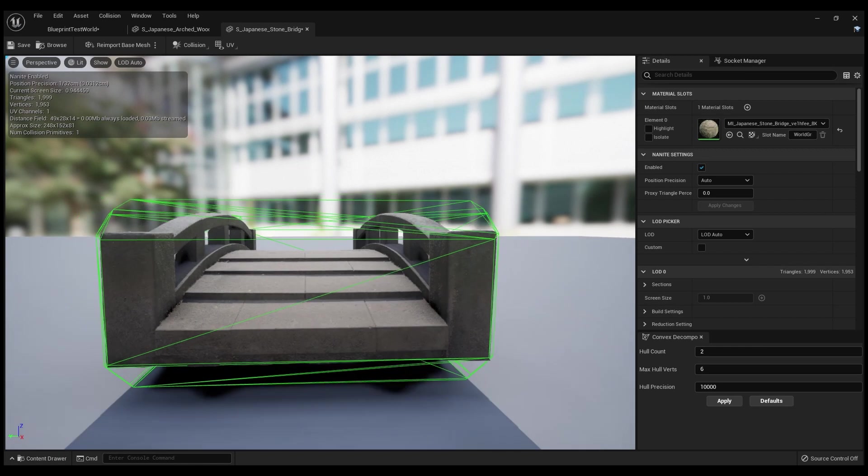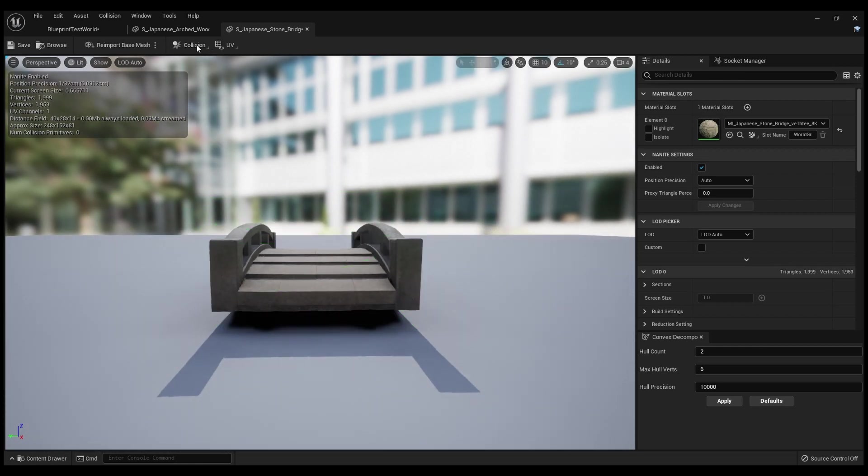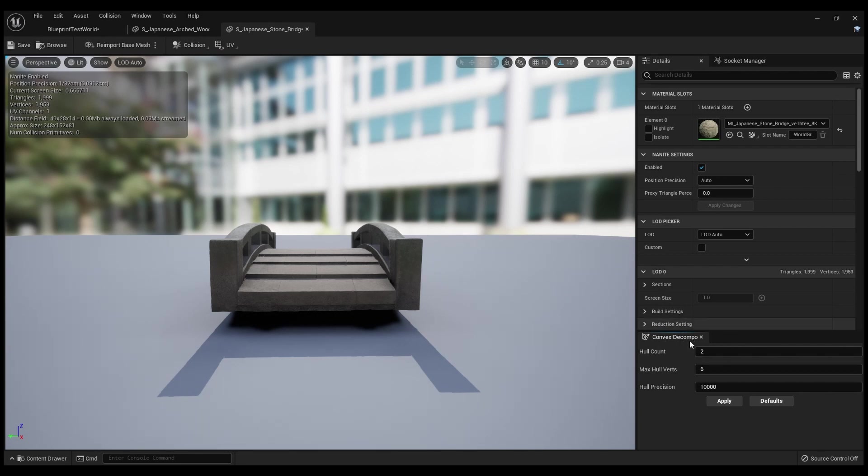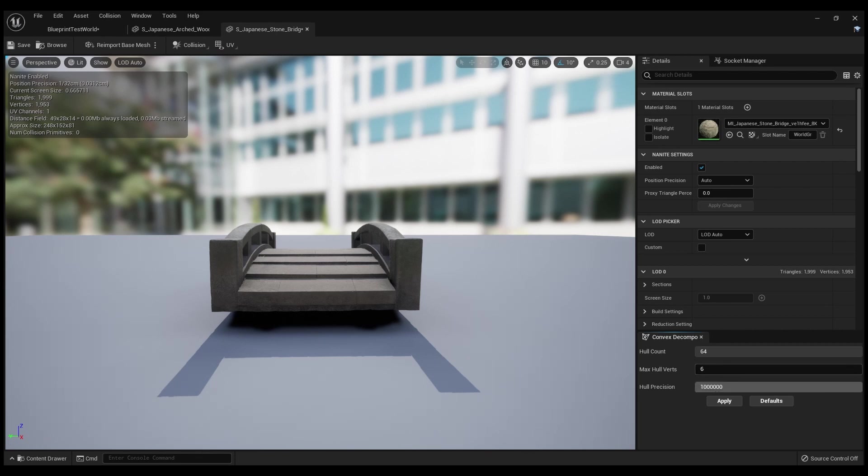So what you do is click Auto Convex Collision, and it'll bring up this Convex Decomposition tab. You can change how many hulls you want - minimum is 2, maximum is 64. You can adjust the hull verts from a minimum of 6 up to 32, and the precision from 10,000 all the way up to a million.